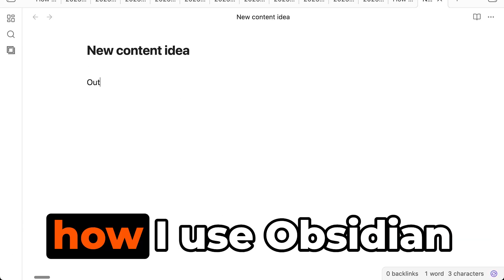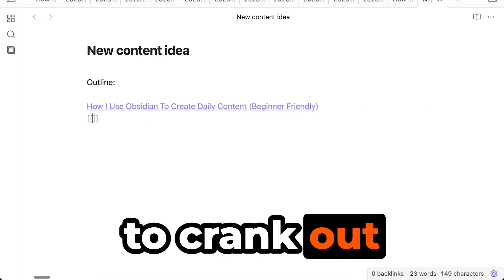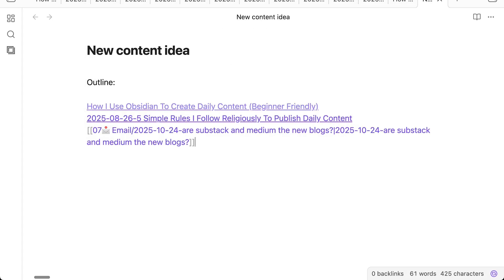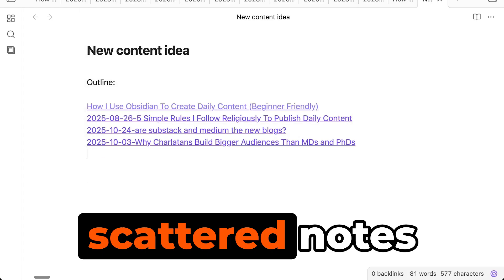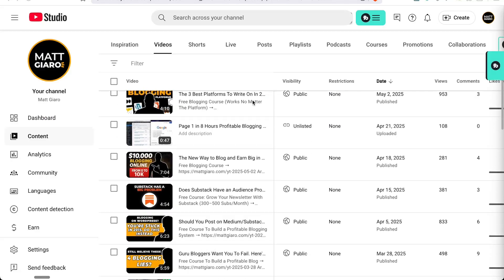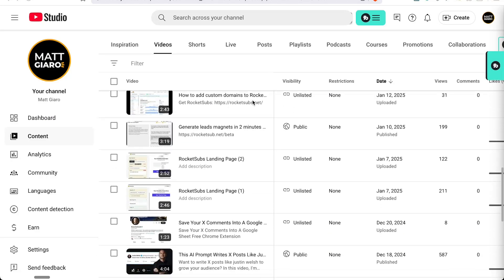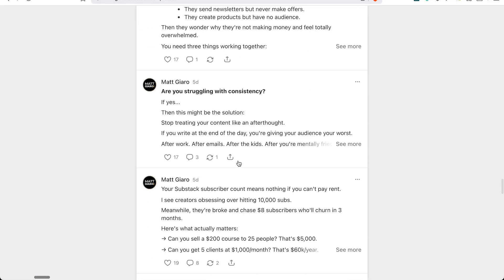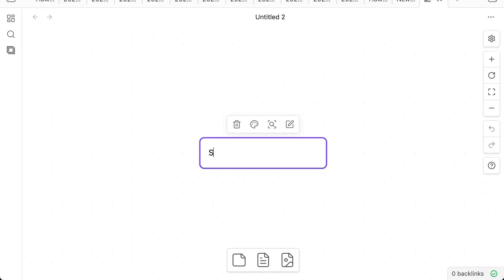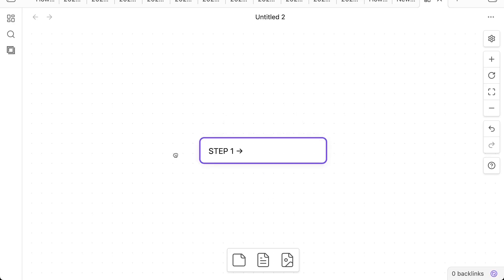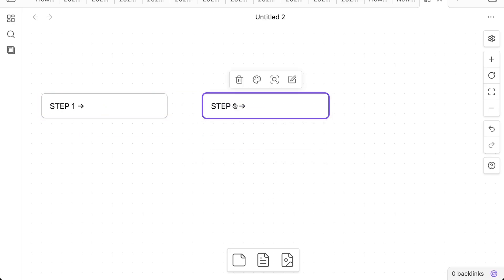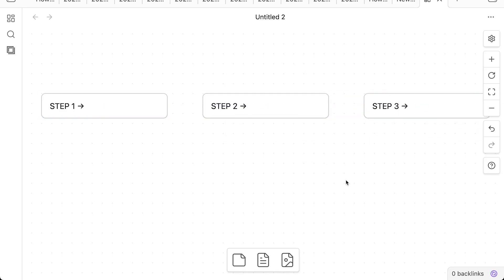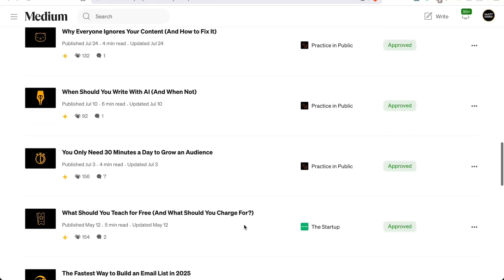In this video, I'm going to show you how I use Obsidian to crank out daily content in my spare time and how you can do the same. This video is for you if you have a bunch of scattered notes but have no clue how to turn these into publishable pieces of content — whether it's YouTube videos, blog posts, newsletters, or social media posts. You'll walk away with a simple framework that won't require you to spend all your time tagging, creating new folders, migrating notes, or overthinking your folder structure.